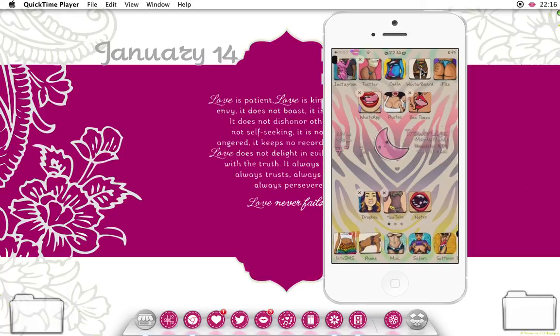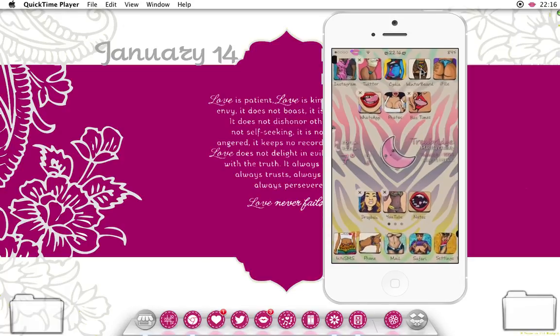And you literally move it anywhere you want on the screen. So I'm just going to place it in the middle here.